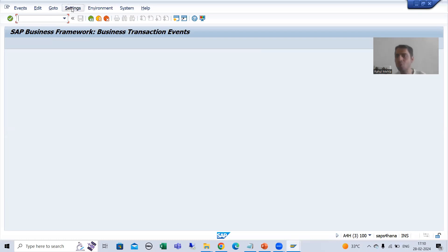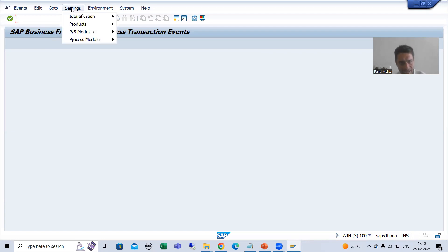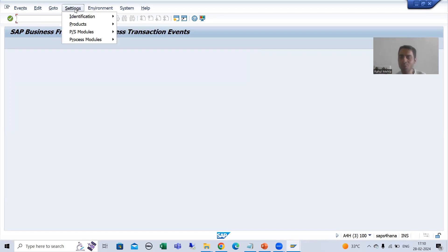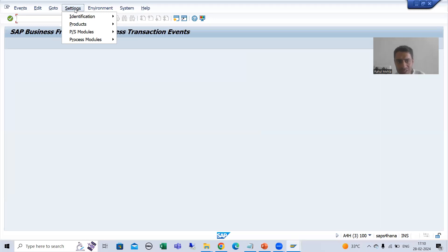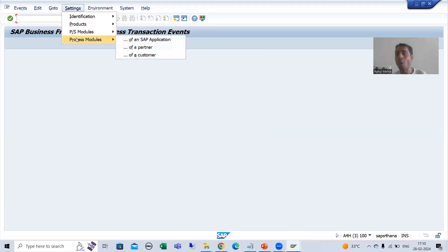Previously, when you created the product, you simply created it using Settings > Product of a Customer. Now, what we need to do is map our function module with the respective event. We will simply go for Process Module.